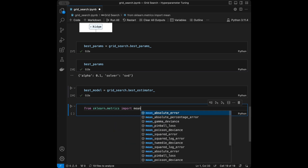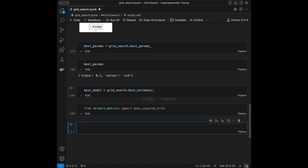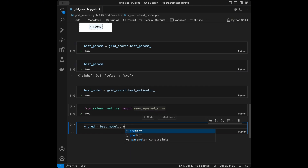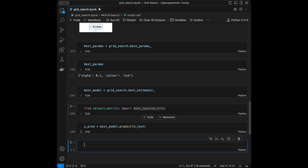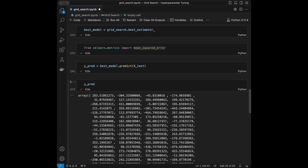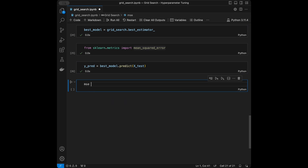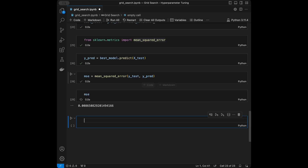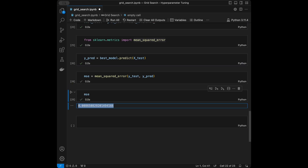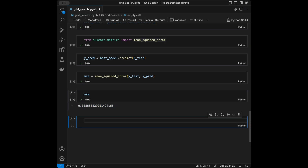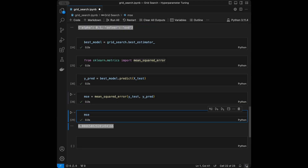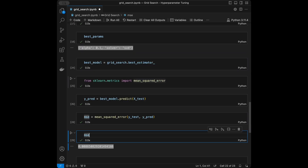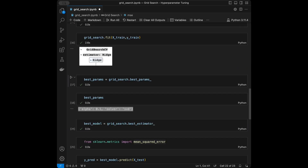I'll import mean_squared_error from sklearn.metrics, then take predictions using best_model.predict(x_test). The predictions are a vector. I'll compare them with the actual y values using mean_squared_error(y_test, predictions). Whether this MSE value is good or bad completely depends on your problem. This is how we use grid search to find optimal parameters for algorithms.